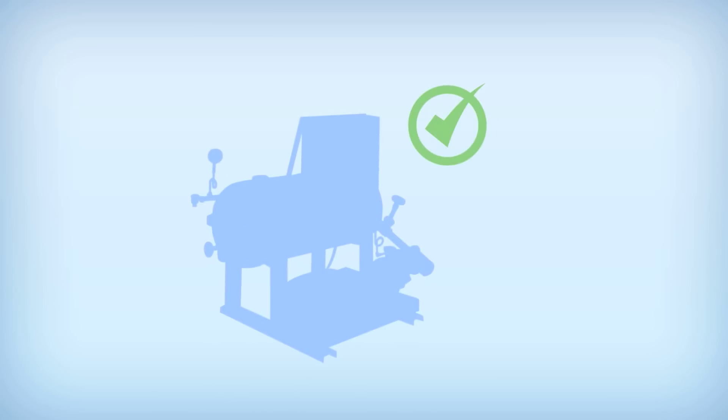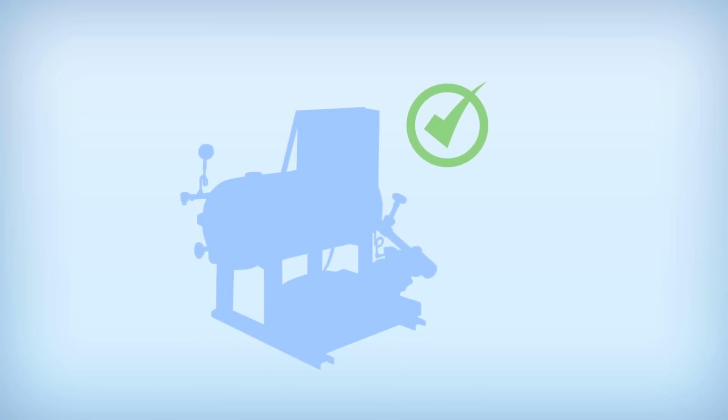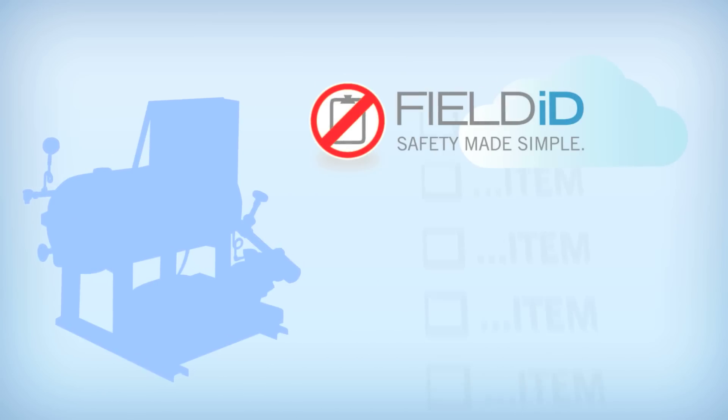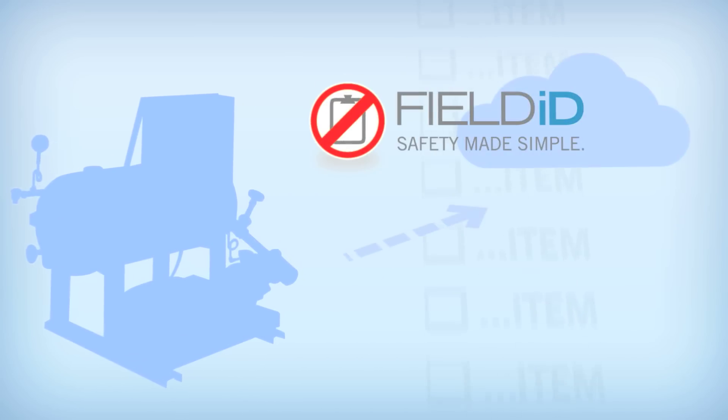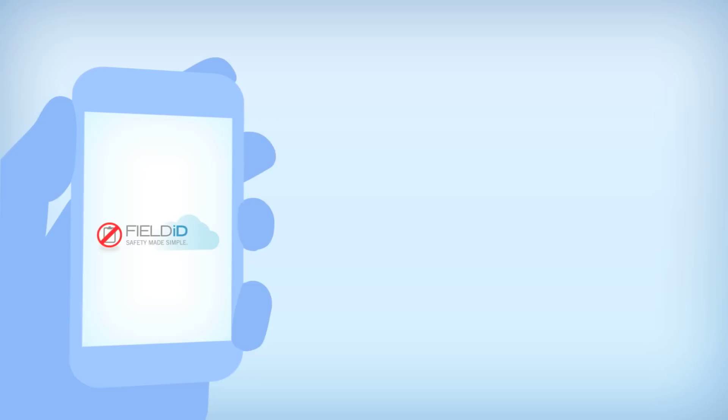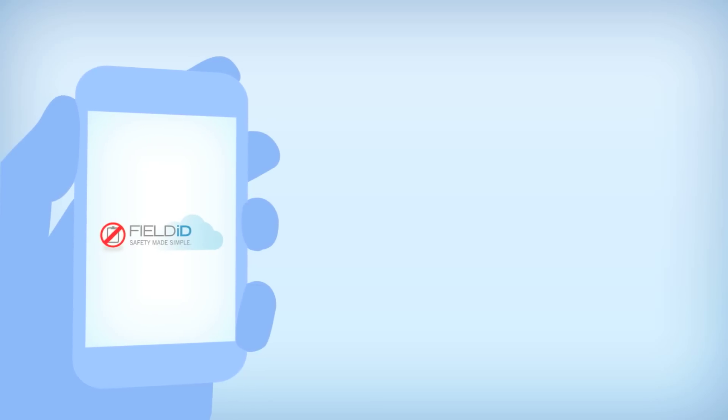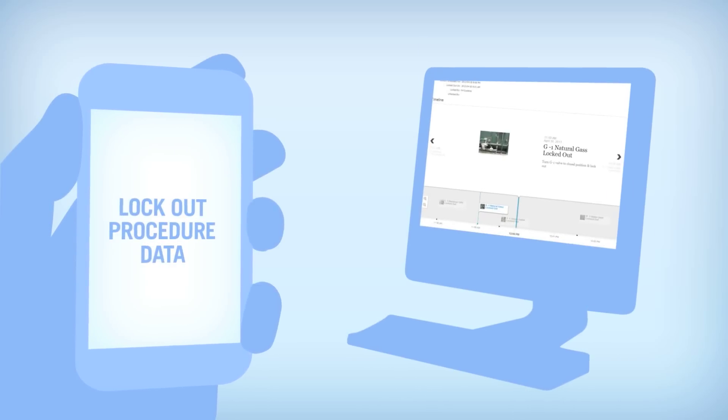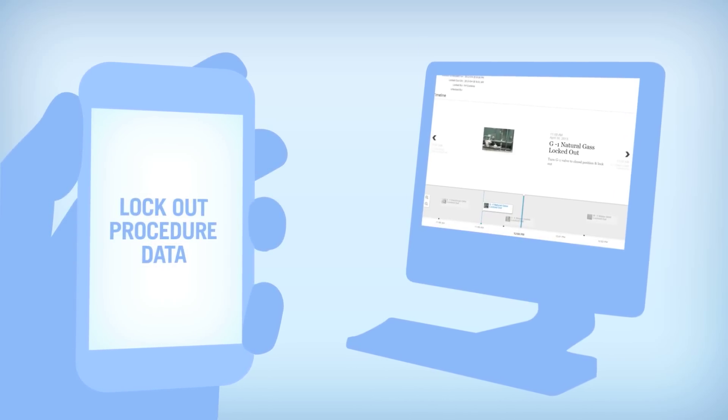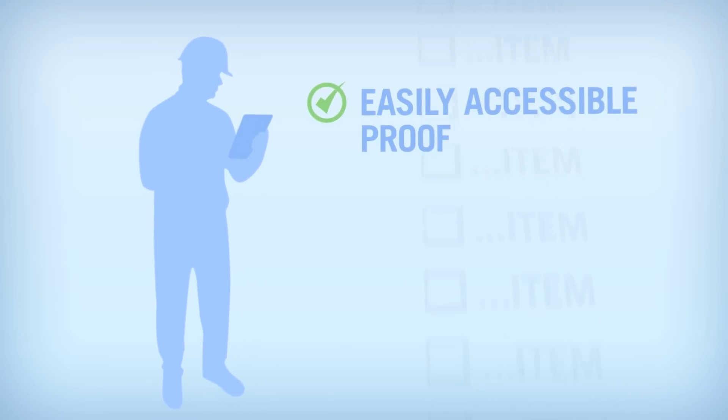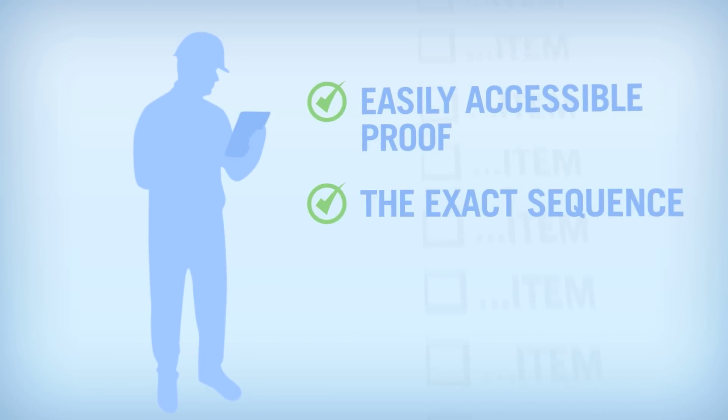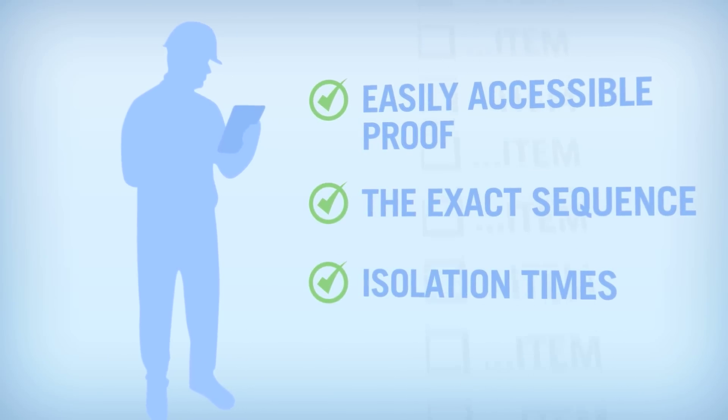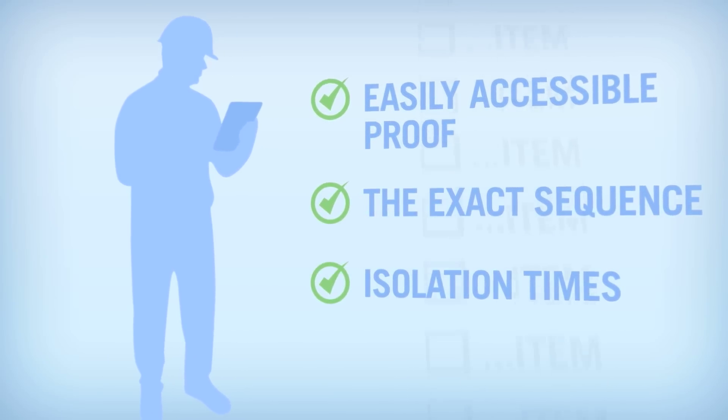With your equipment properly locked out, all of the details from the procedure will sync to the cloud. Field ID will also place your lockout procedures data on a visual timeline, giving Safety Managers easily accessible proof of the exact sequence and isolation times for the completed lockout.